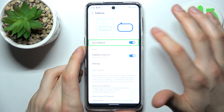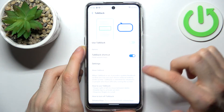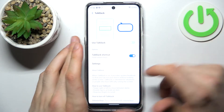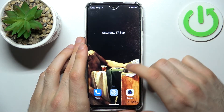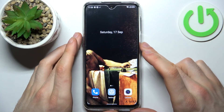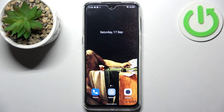To turn it off: select Use TalkBack, double tap, then select Stop, and double tap. That's how you can turn it off. Thanks for watching — if you find this tutorial useful, don't forget to hit that like button and subscribe to our channel.